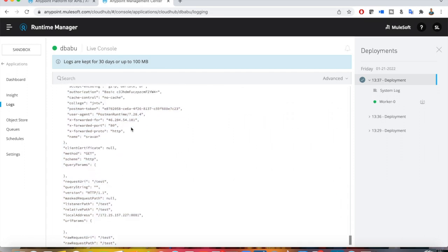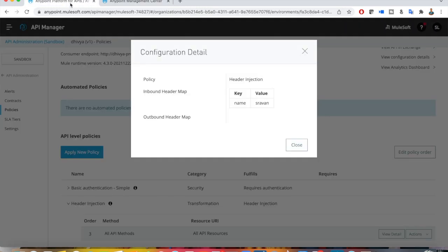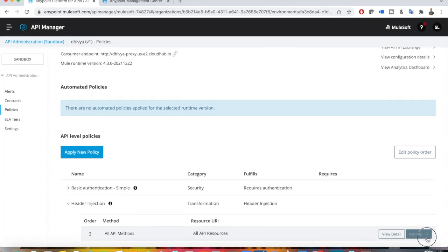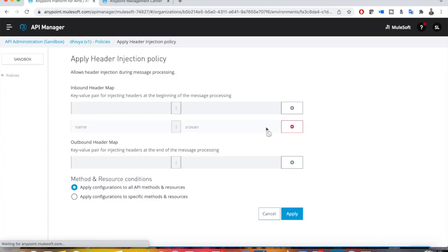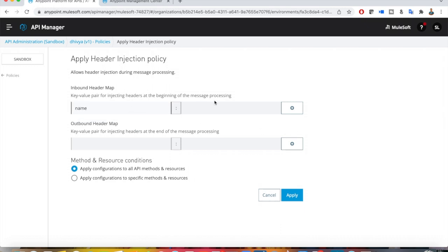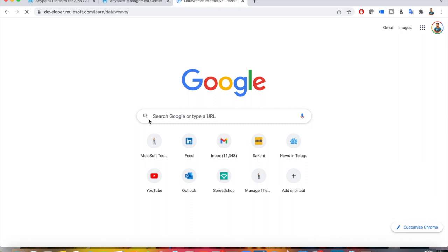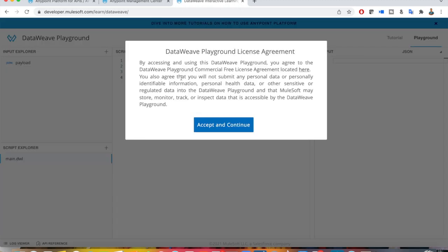The header we injected is a static value, but we can also do something with DataWeave. If you want to modify a header, there is no edit option — you have to remove it and add a new one. You cannot modify the existing header. So remove it and type the key name again and provide your new value.